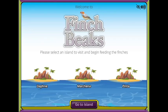Welcome to the Finch Beaks simulation. In this simulation you'll investigate how the survival of some organisms is related to the availability of certain resources.